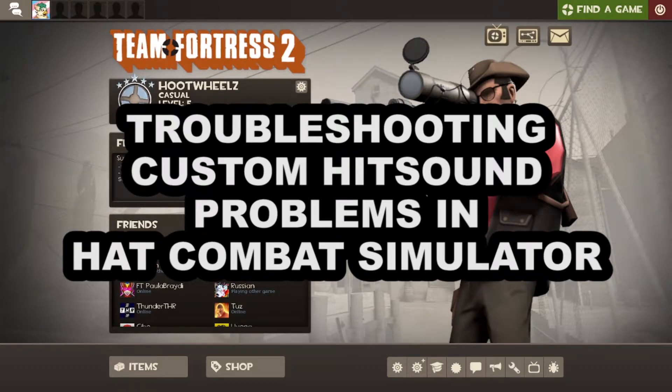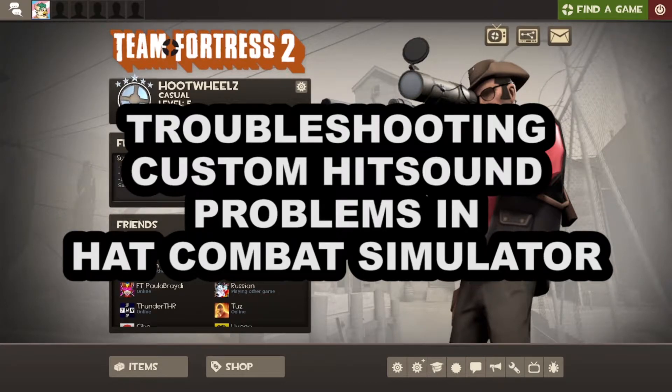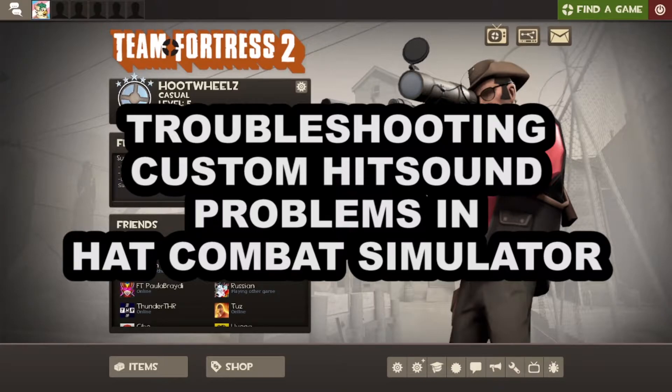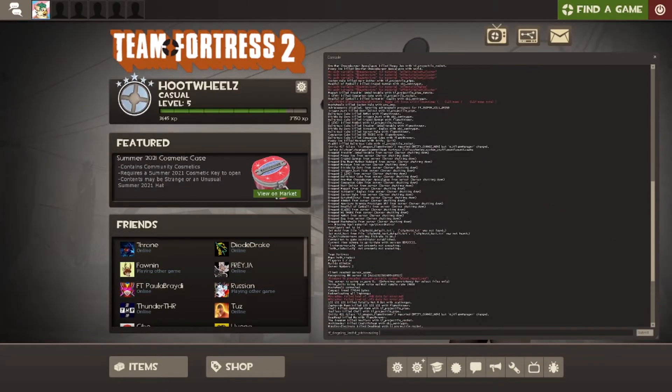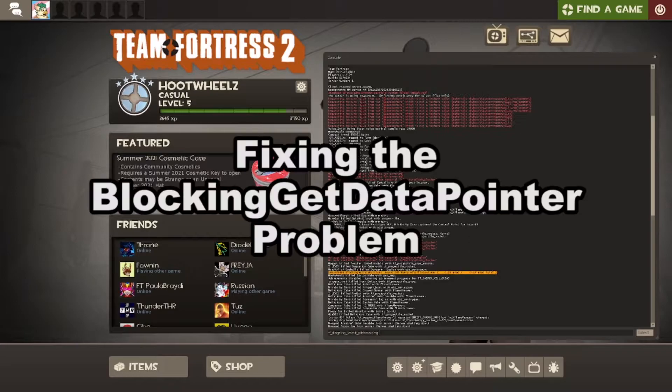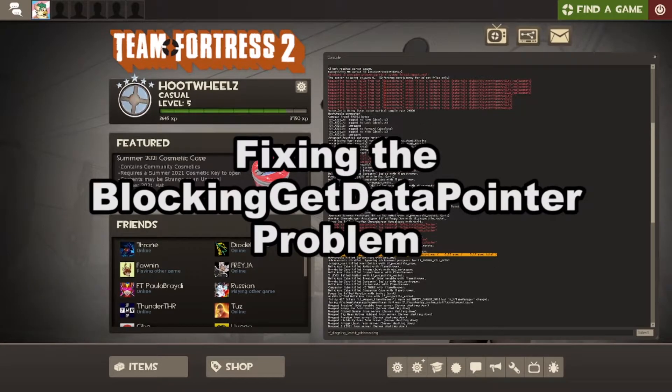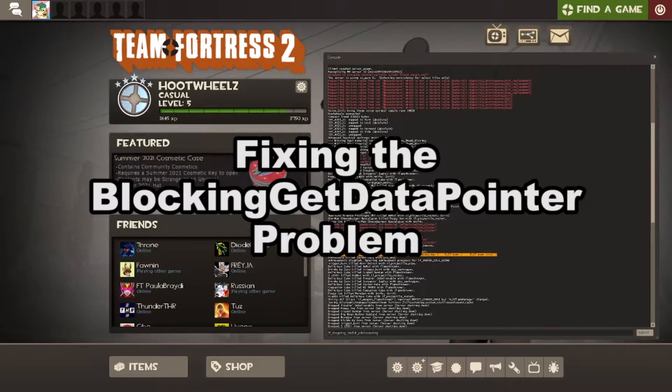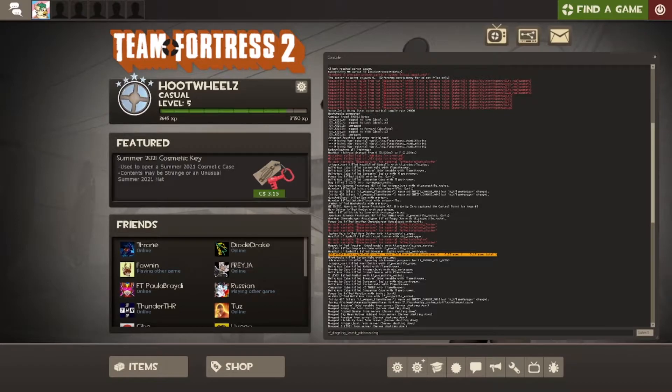While making custom hit and kill sounds for Team Fortress 2, I came across a few issues trying to get them implemented. One such issue is this problem right here: blocking get data pointer async io force ui slash killsound dot wave.